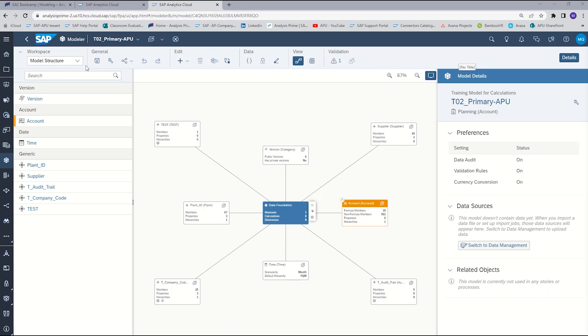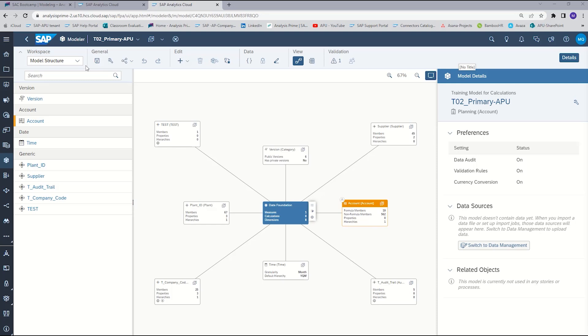When building model-based calculations, there are two ways you can approach it. One is through the advanced formula editor, the other is through the calculations workspace. Both will accomplish the same goal, but for this tutorial, we're going to use the calculations workspace. Currently, we are looking at our model structure workspace, so we will select the dropdown and then choose calculations.